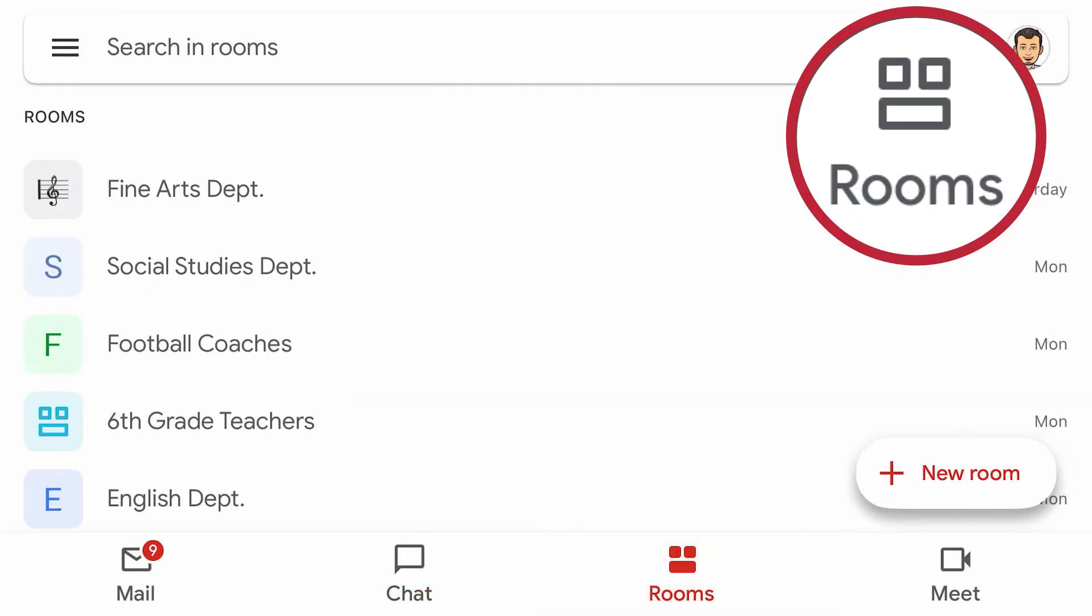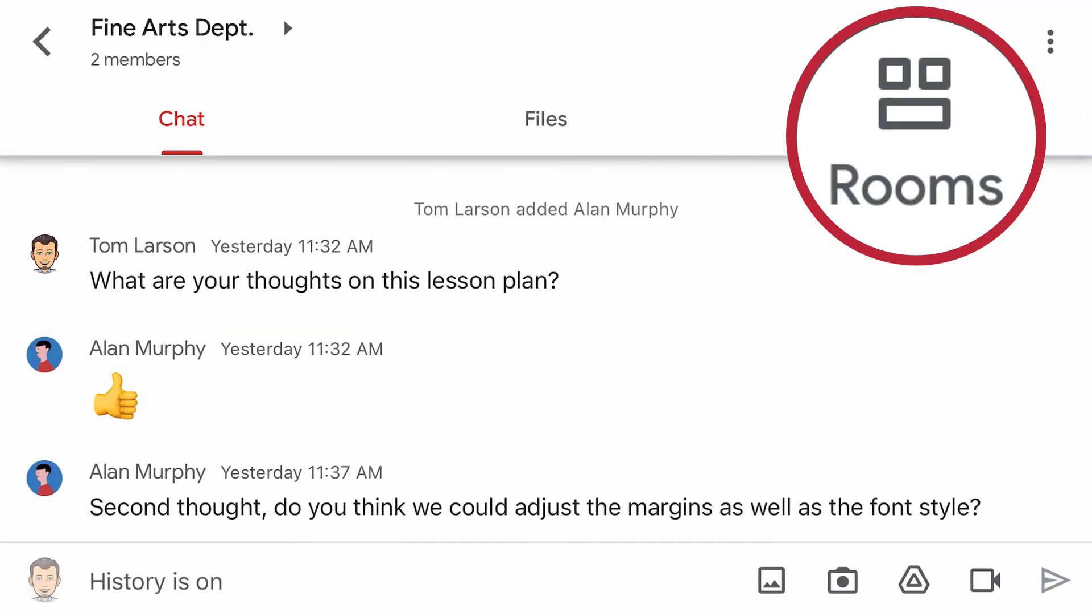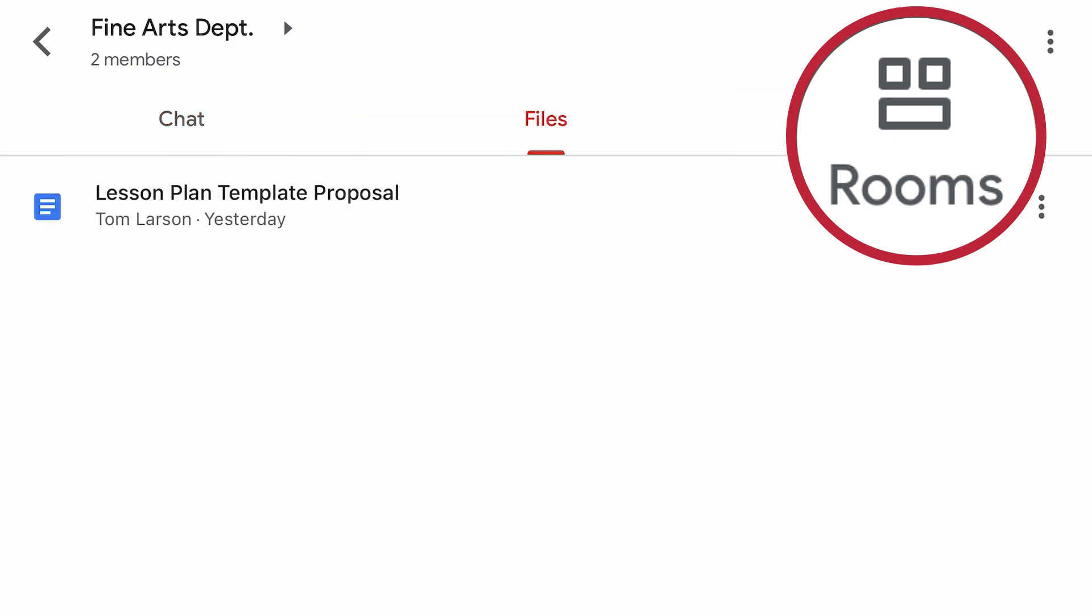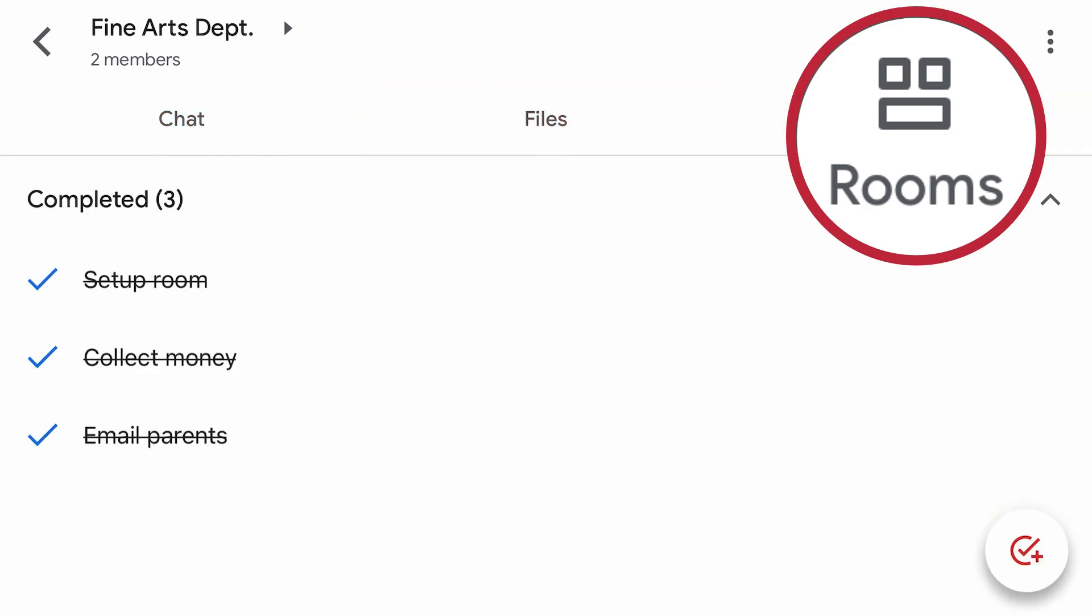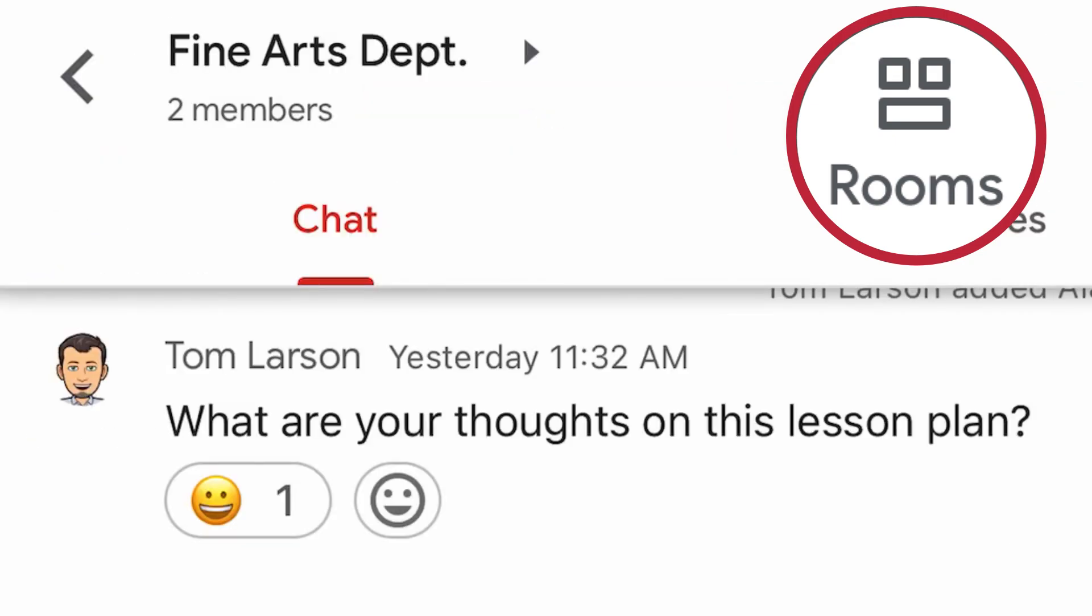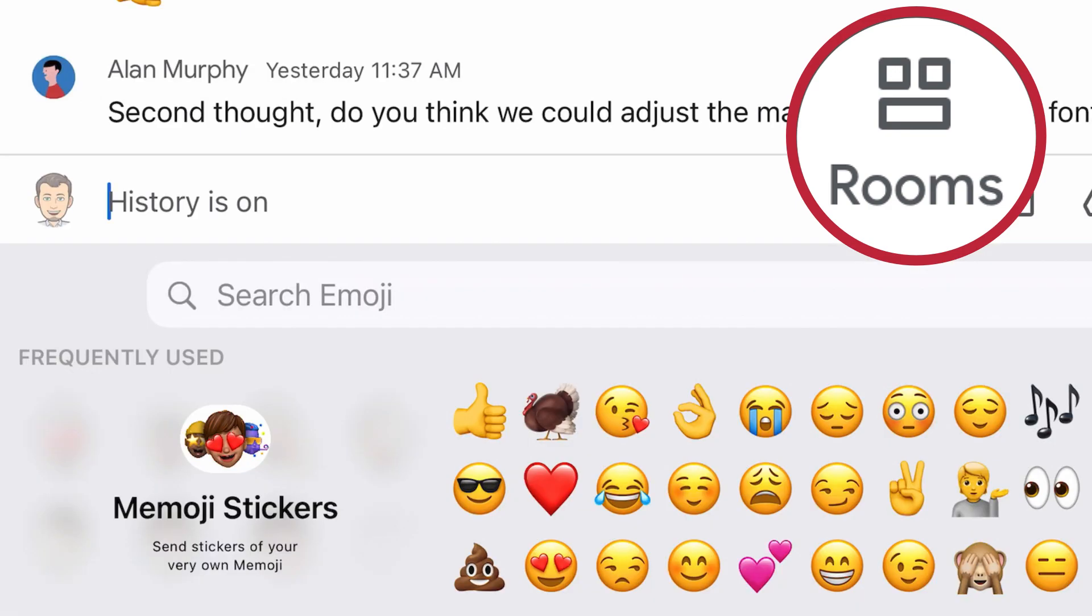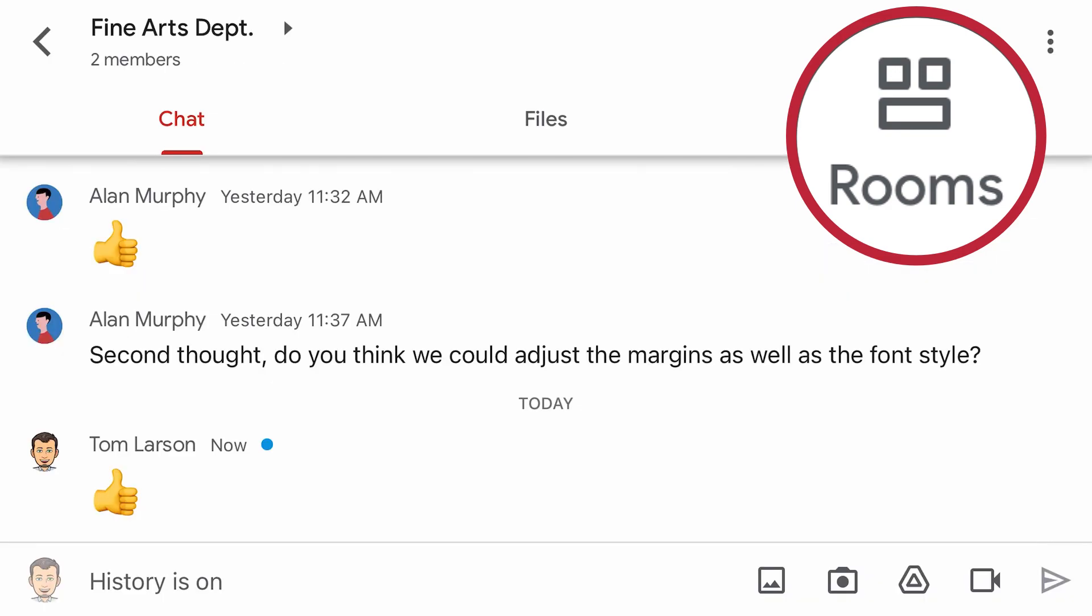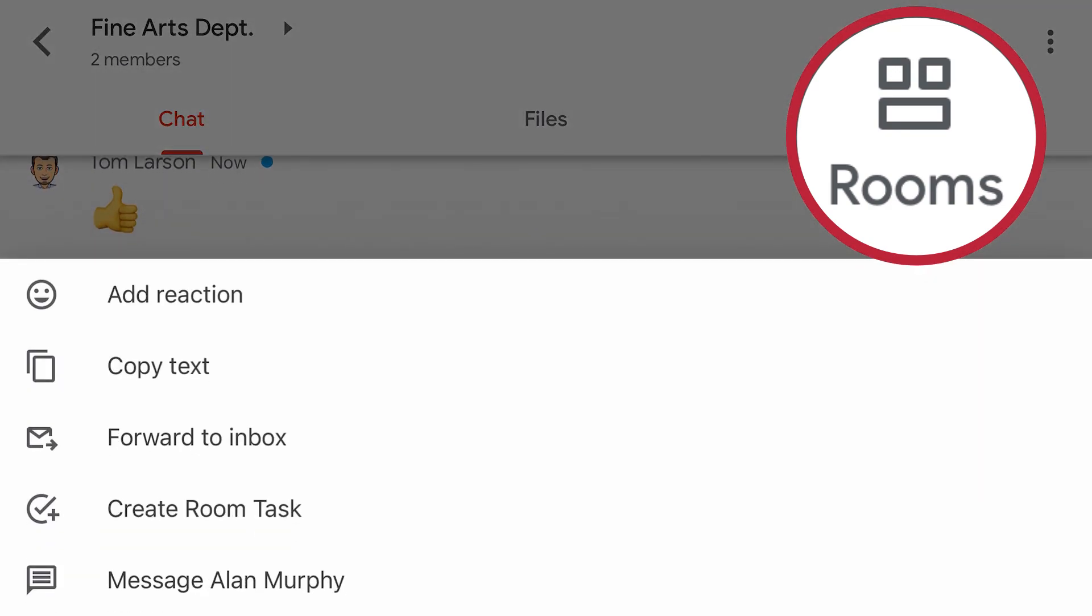The Rooms tab lets you create a workspace for your project or team with shared chat messages, documents, and tasks. You can also add reactions, emojis, and forward the message to your inbox.